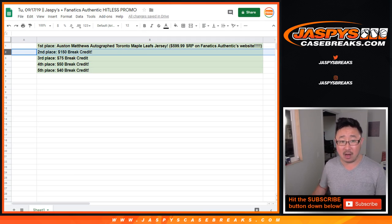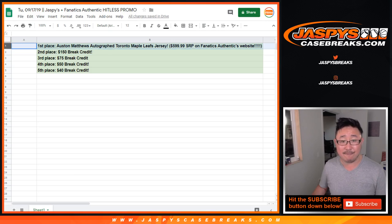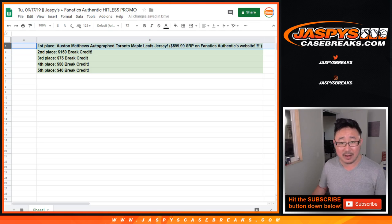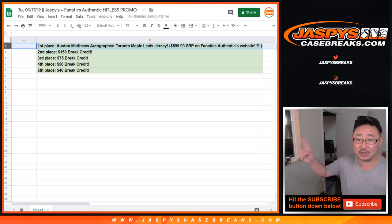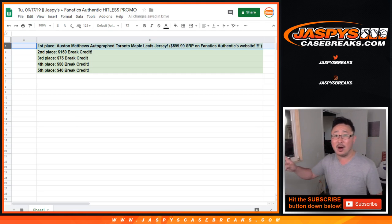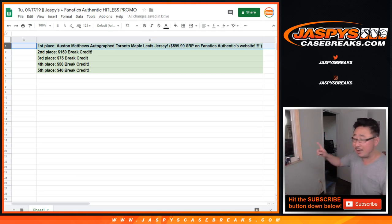Second place, $150 break credit. And first place is an Auston Matthews autographed Toronto Maple Leafs jersey, which is a $600 value on the Fanatics Authentic website.